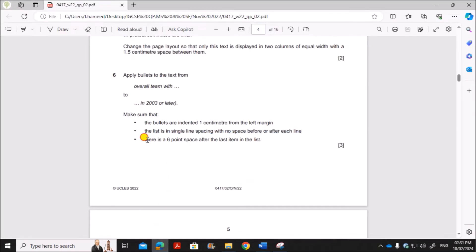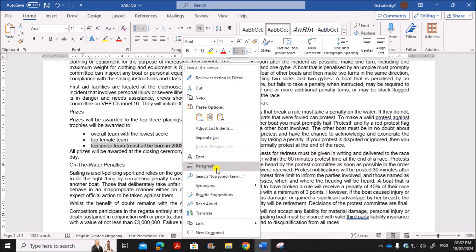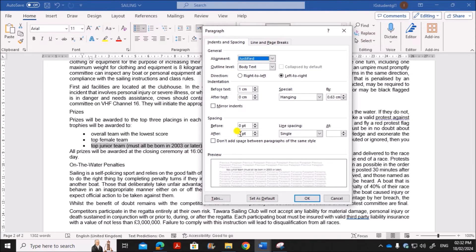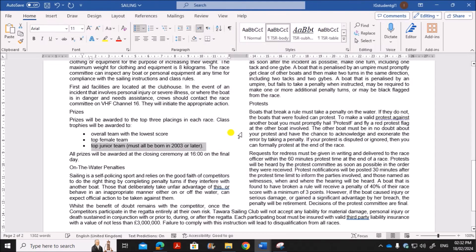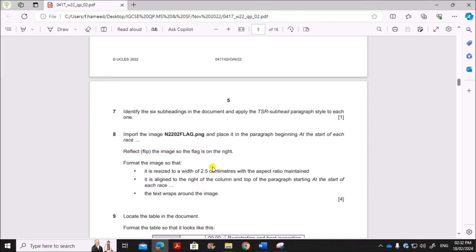There should be a six-point space after the last item in the list. Select the last bullet item, right-click, go to Paragraph, and give six points of space after — but only for that last item. Then identify the six subheadings and apply the tsr subhead paragraph style to each of them.